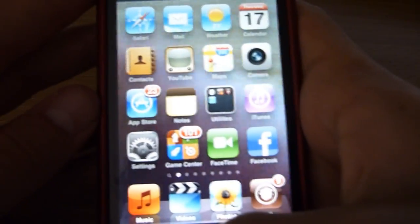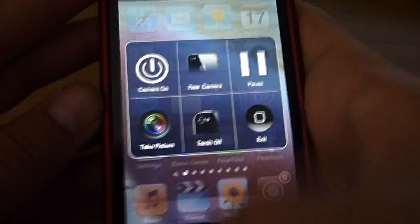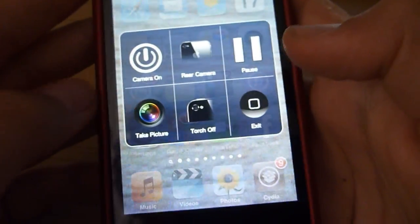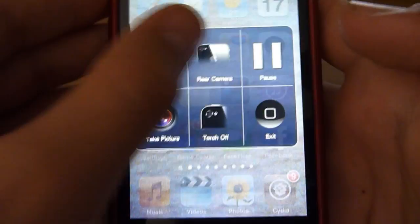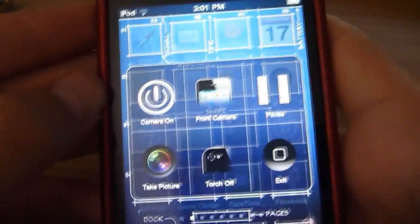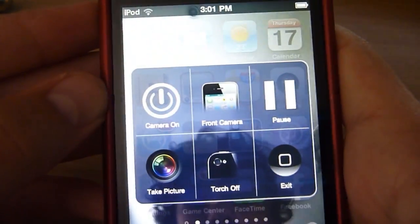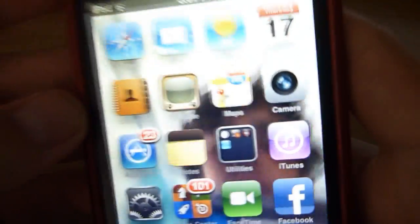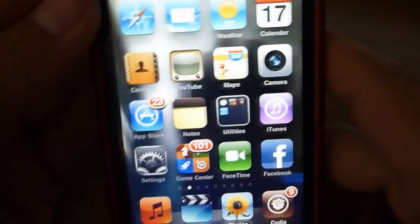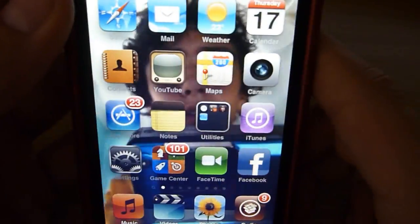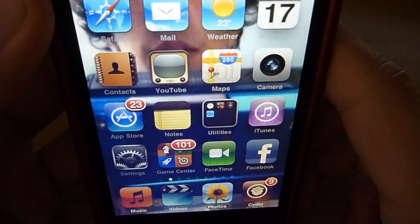Then if I go back into it and go rear camera, here is the rear camera one, and as you can see you can see me and my camera.